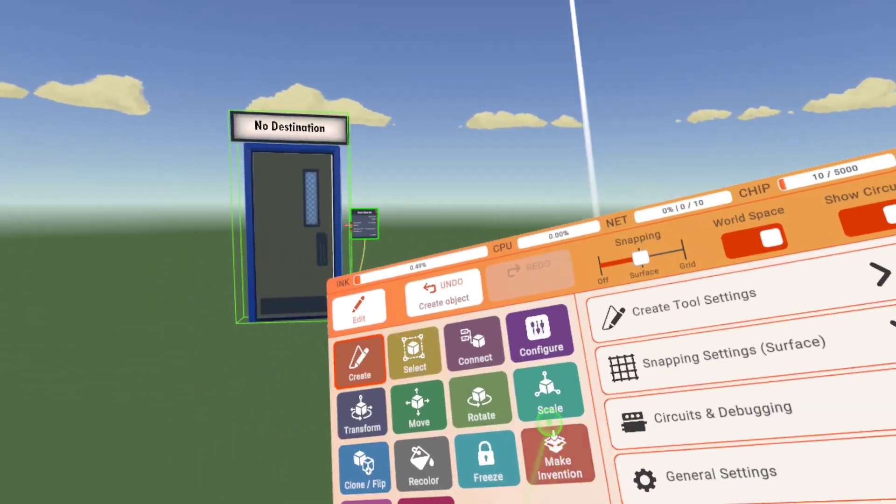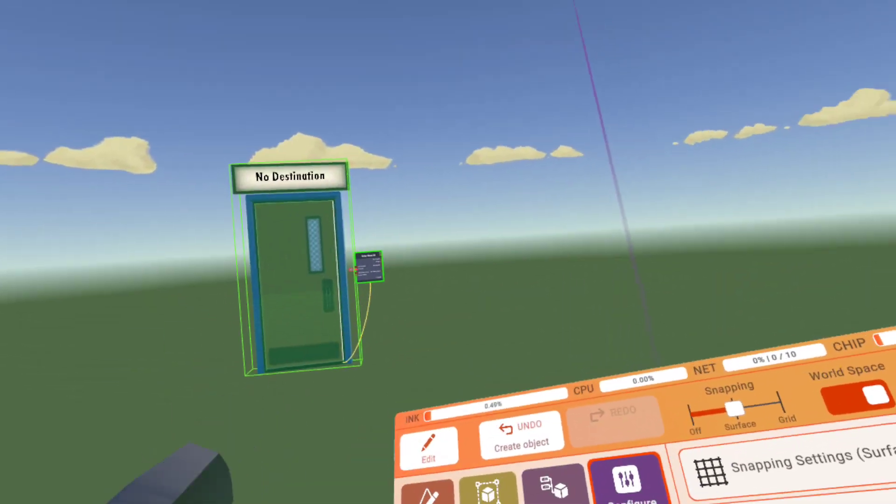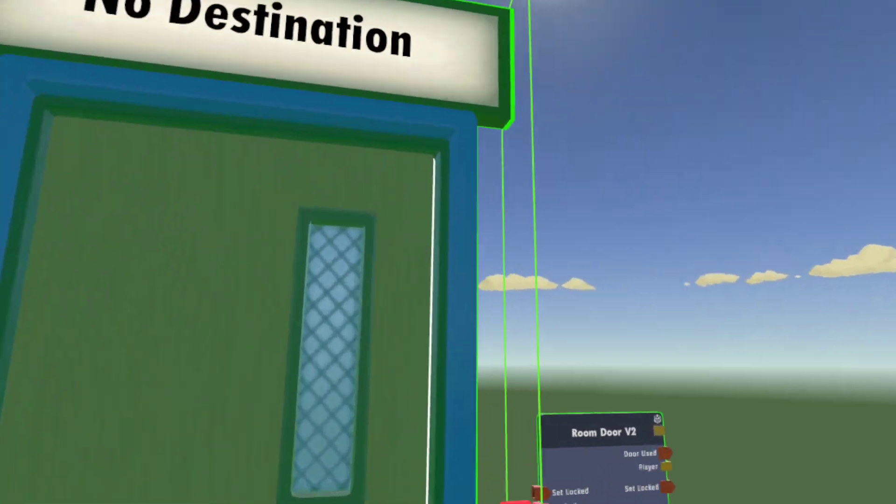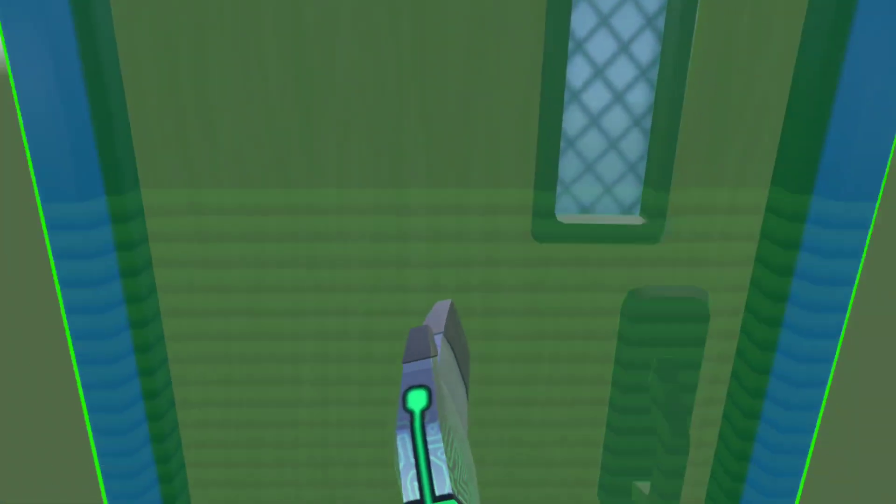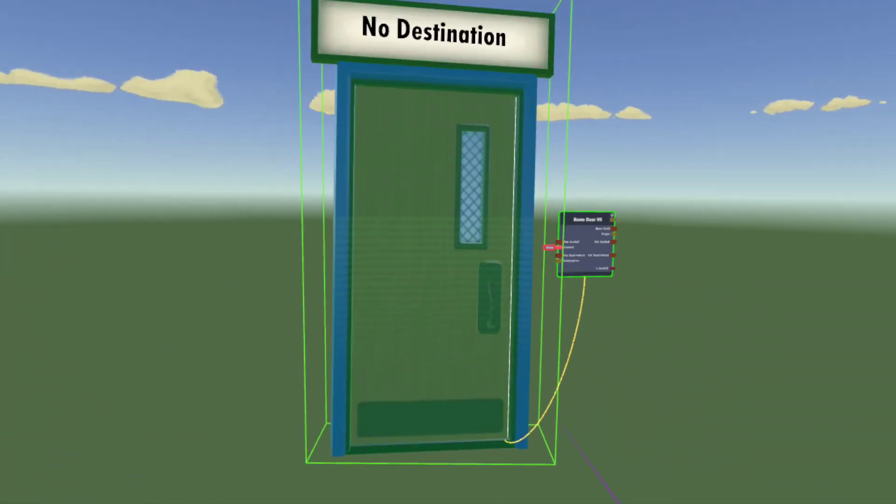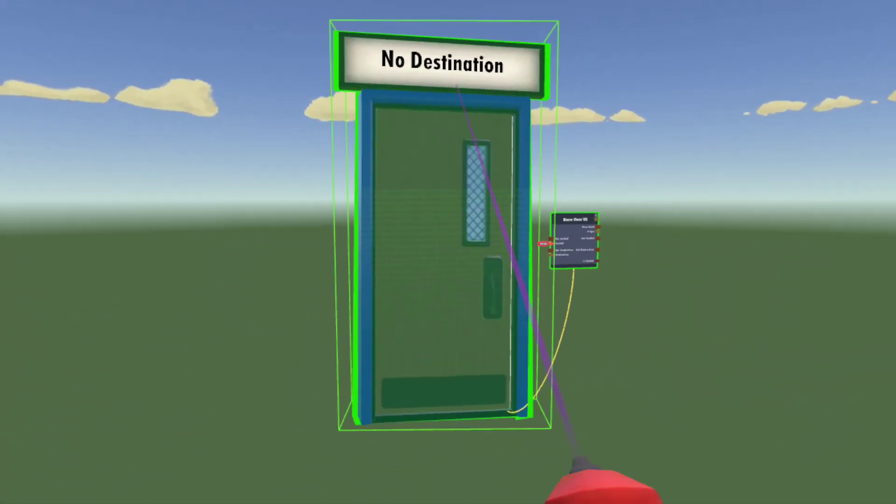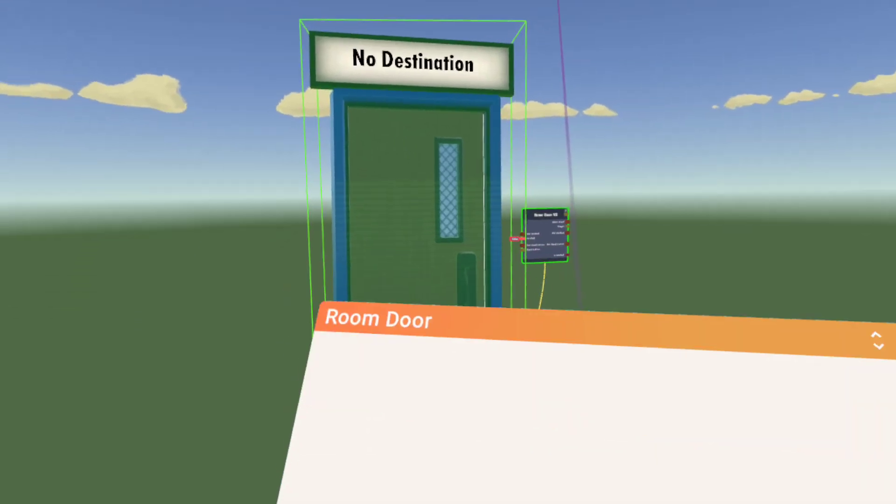It will say no destination. You cannot go into a door that says no destination. So we need to fix that. So let's configure our door.